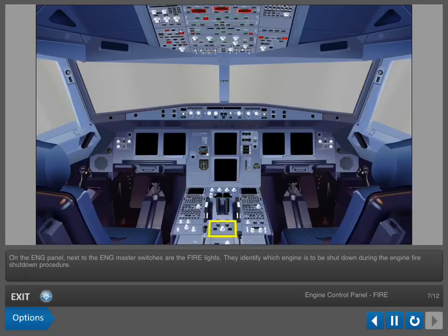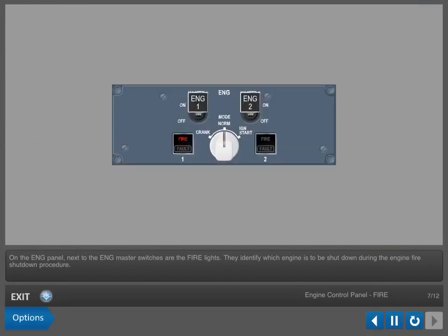On the engine panel, next to the engine master switches, are the fire lights. They identify which engine is to be shut down during the engine fire shut down procedure.